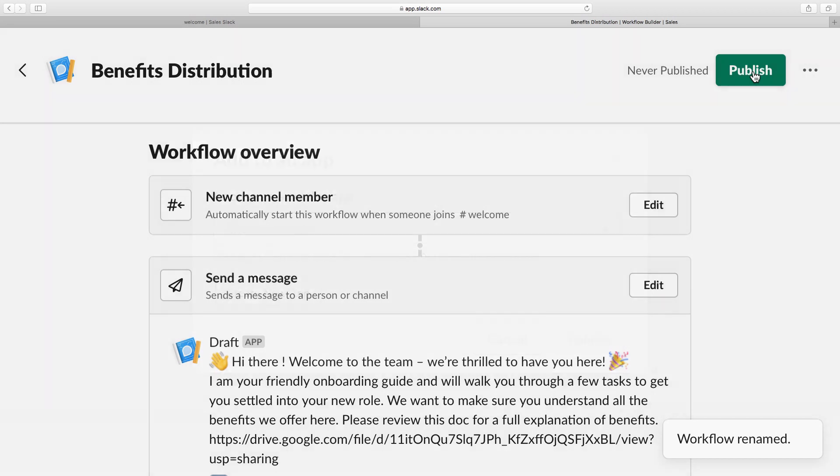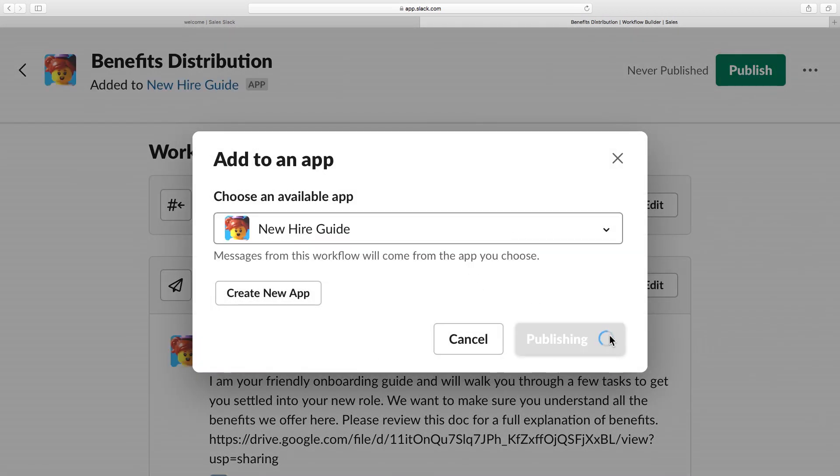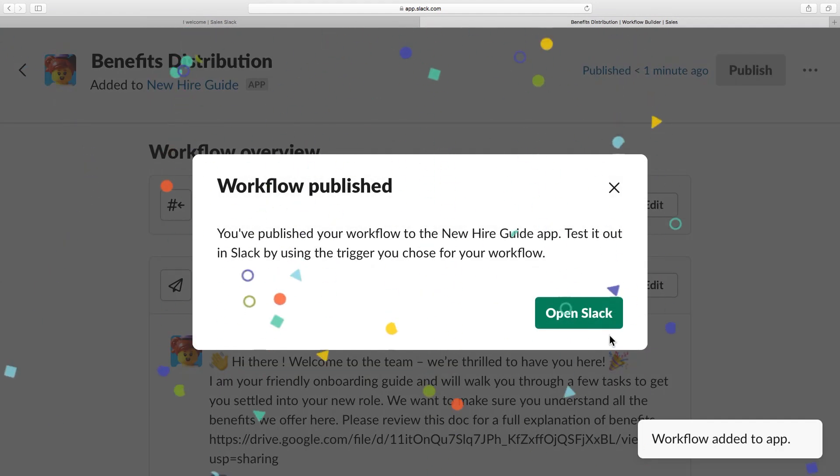The last step is to publish this to the new hire guide app. My workflow has been published — zero lines of code involved. Workflows can be as simple as the one you just saw here, or more complex with multiple steps and forms.